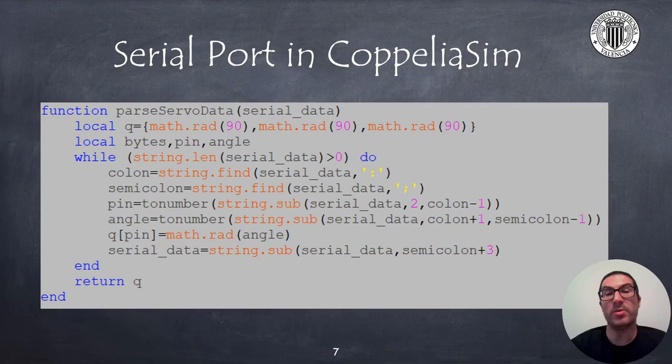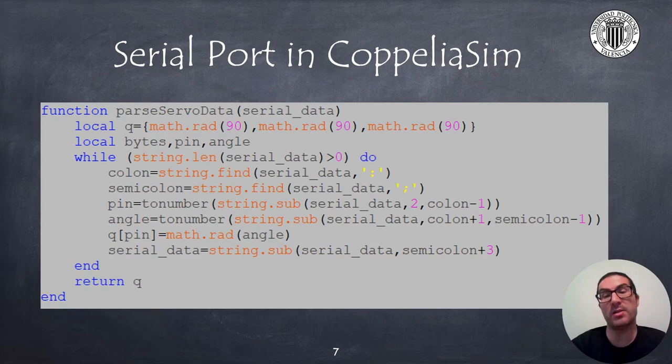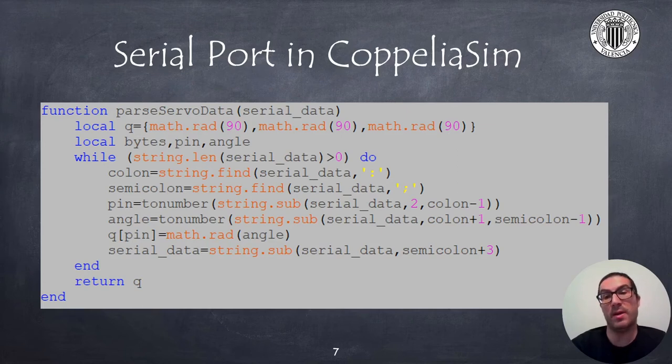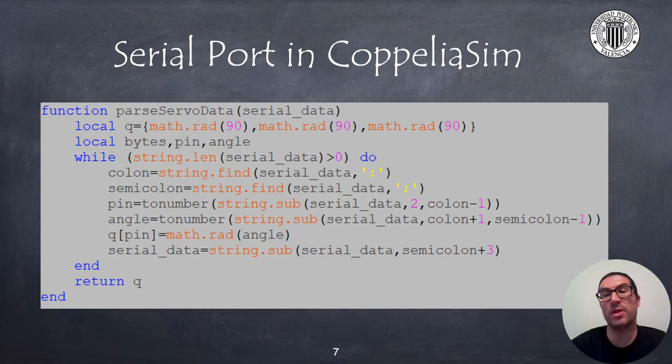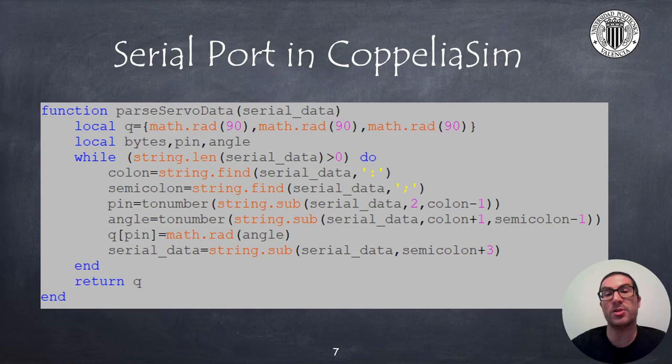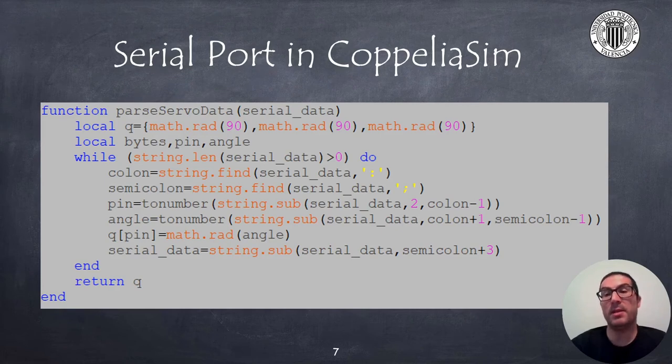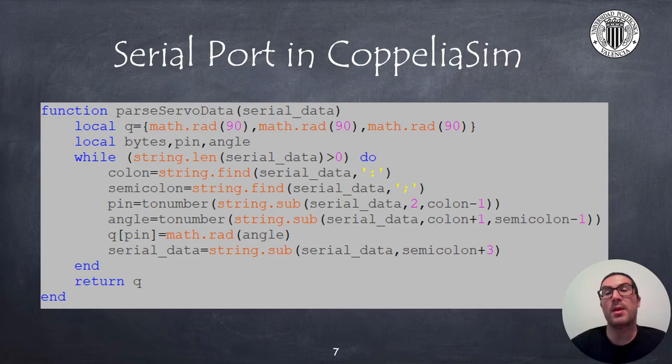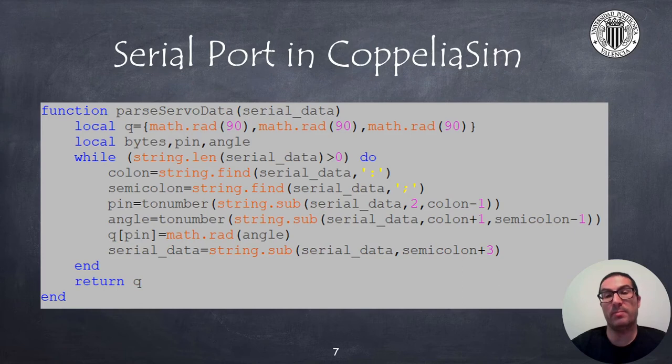The parseServoData function decodes the message and returns a list with the joint angles in degrees. The function uses string functions included already in Lua to find character positions where the relevant information is found, such as the pin and angle. The code assumes that the pin value corresponds to the joint number value.